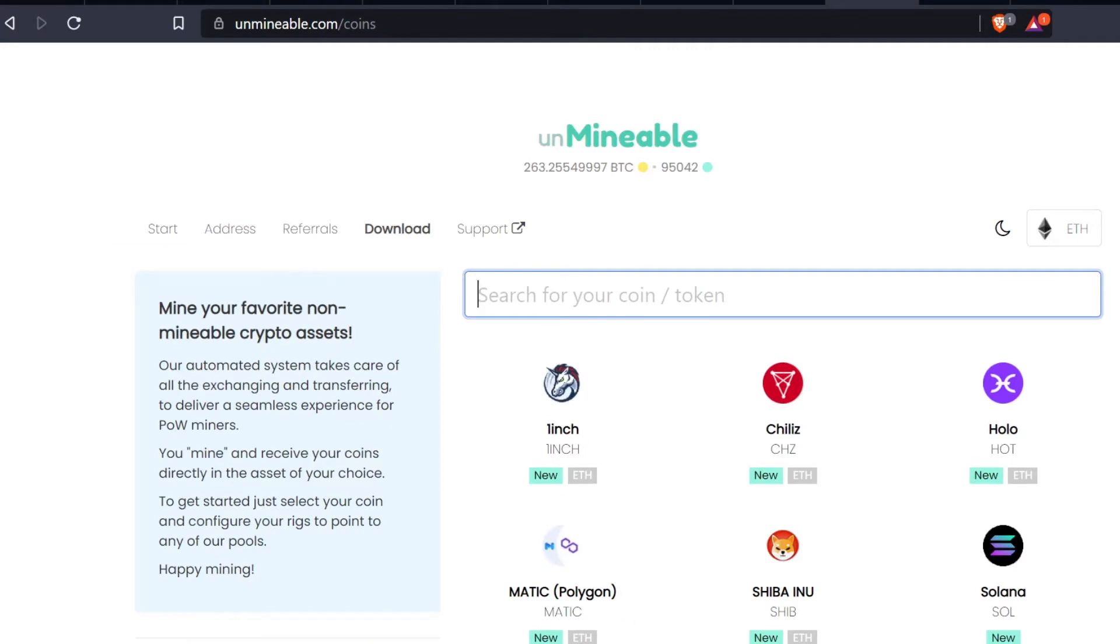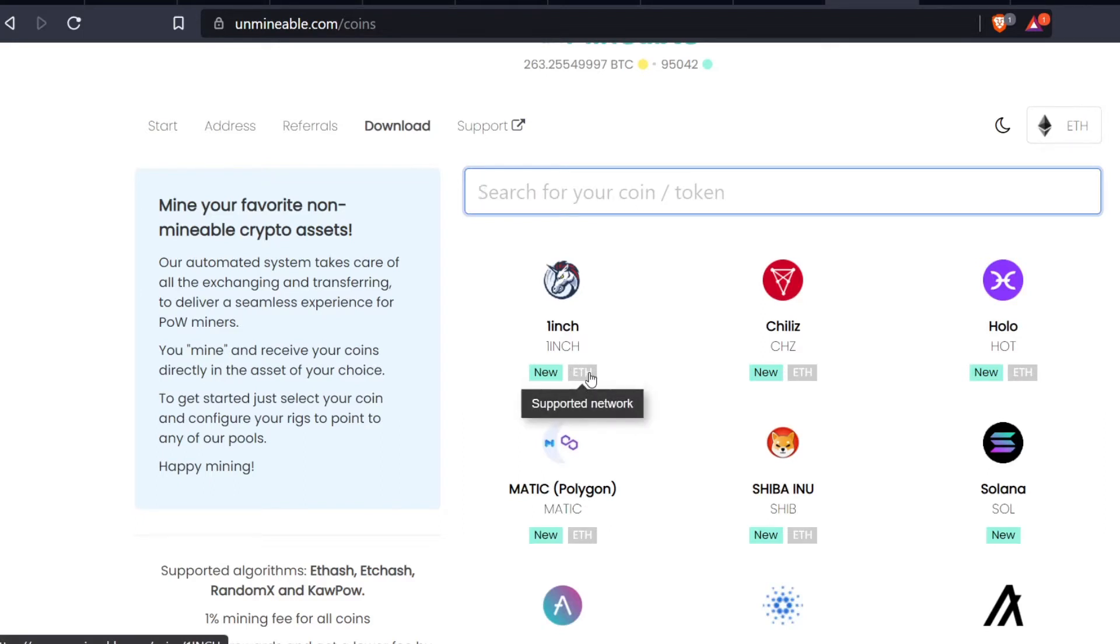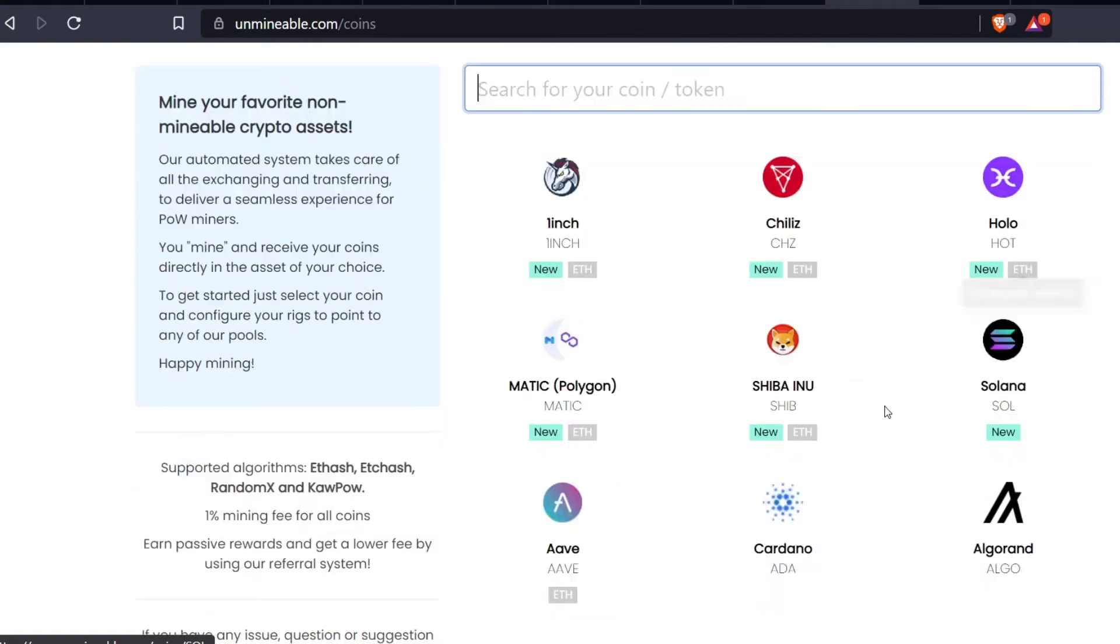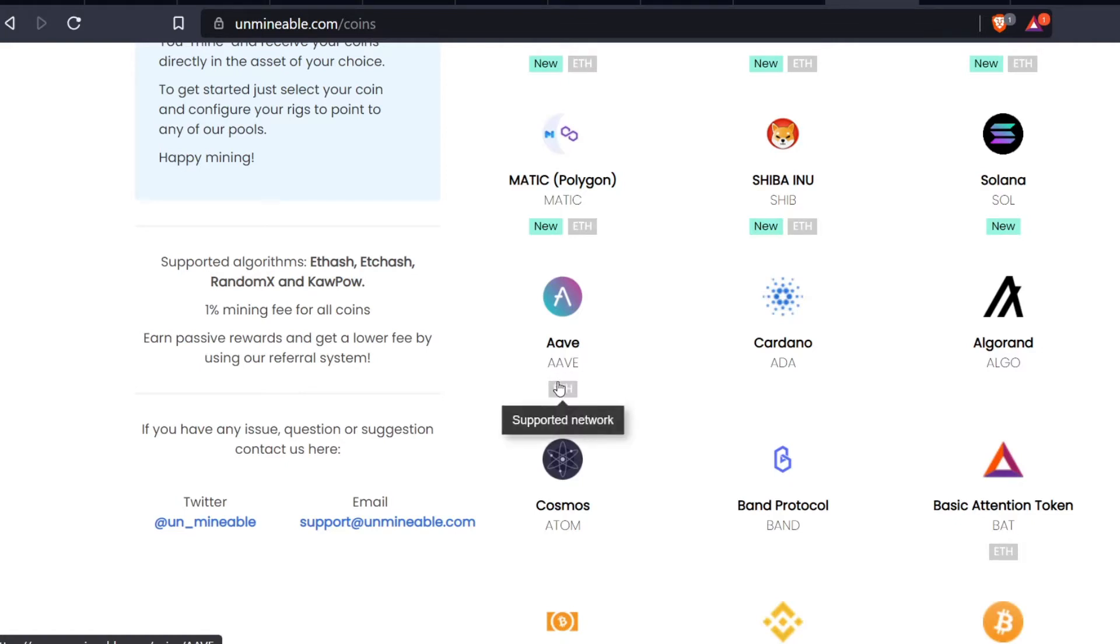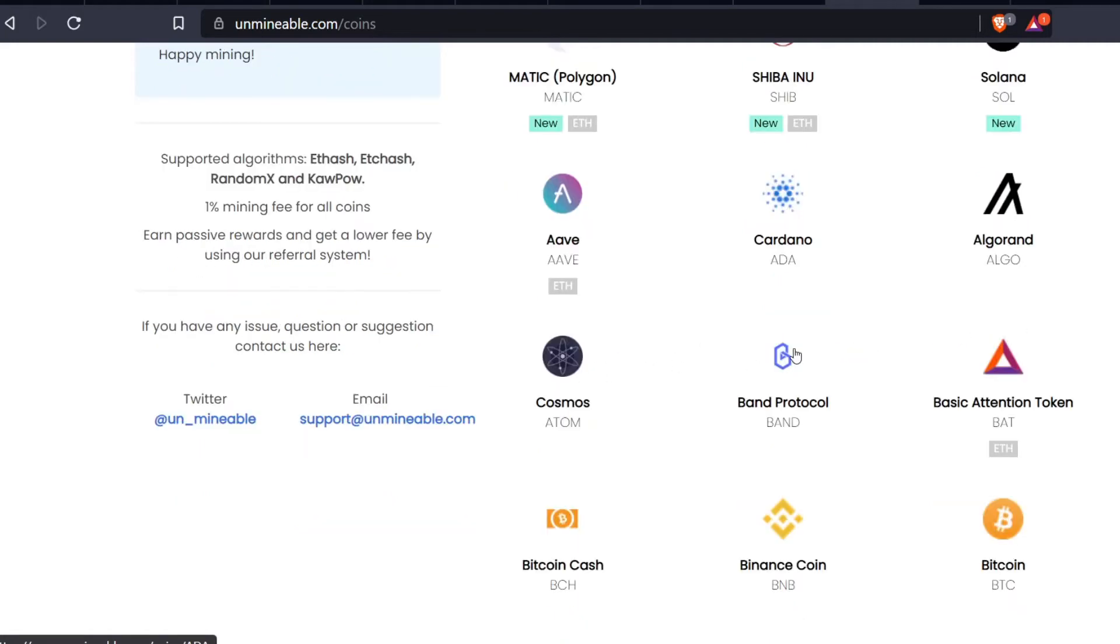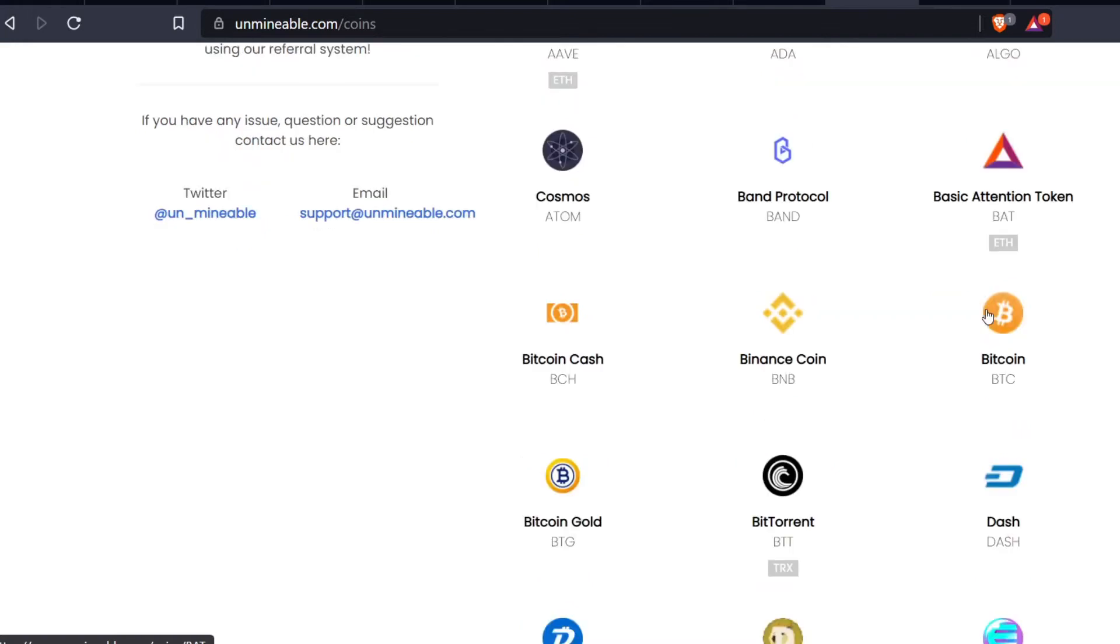This is the main page on Unminable.com right here. One Inch is an Ethereum token so it's supported on the Ethereum network. You should be able to send that to your Ethereum address - Chiliz, Holo, Matic, Shiba Inu - these are all Ethereum tokens. AAVE, this is an Ethereum token. Basic Attention Token, a lot of these you can send to your Trust Wallet.